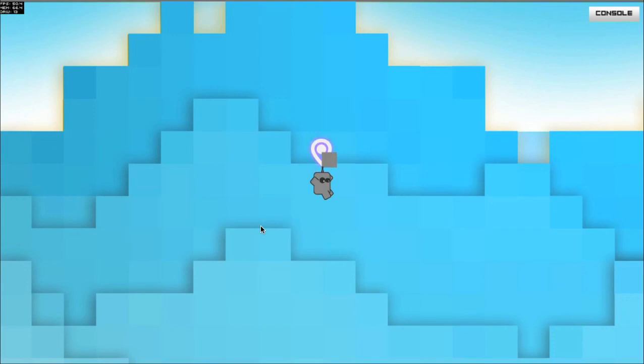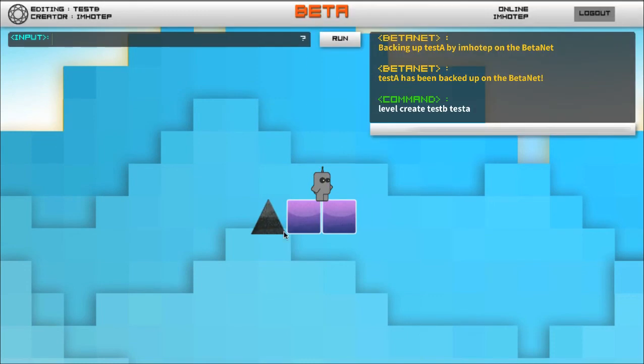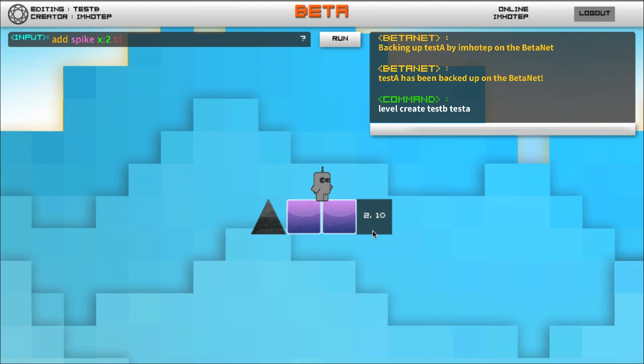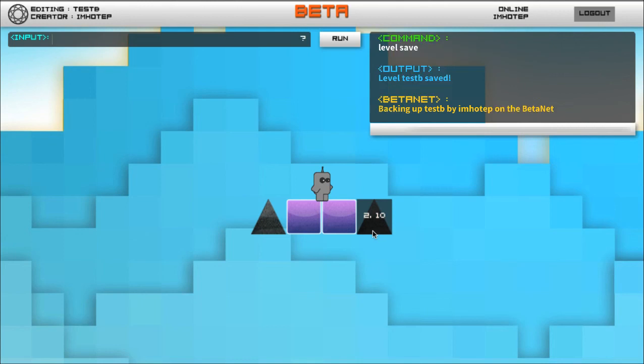But I'm gonna add a spike here to x2 y10, and I'm gonna save.